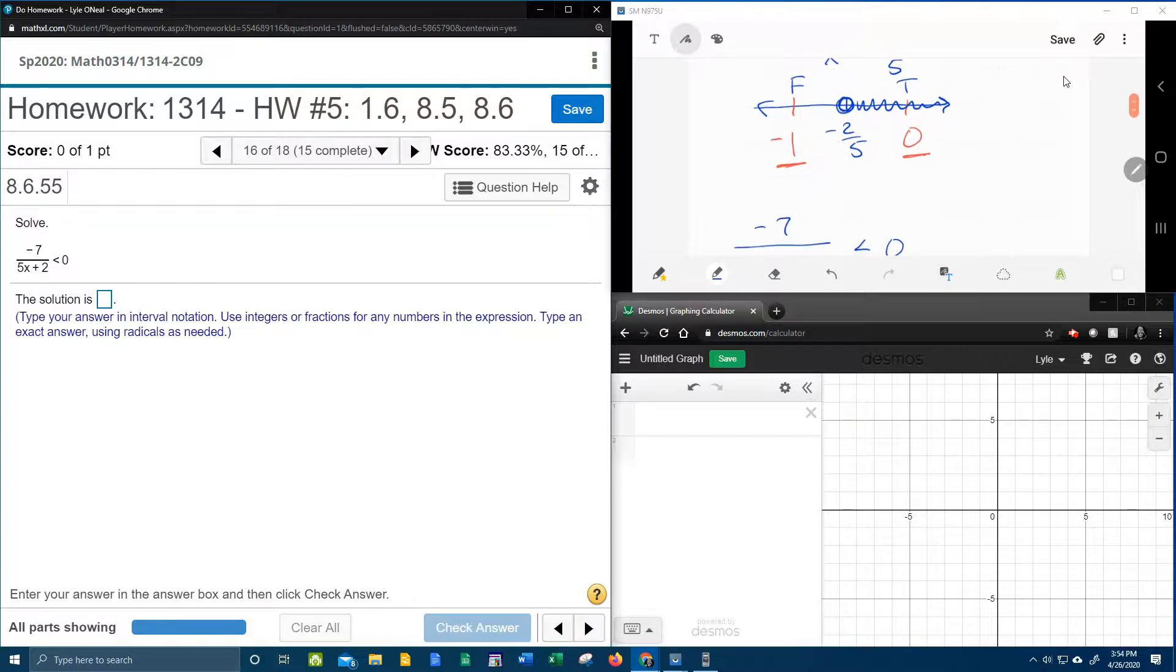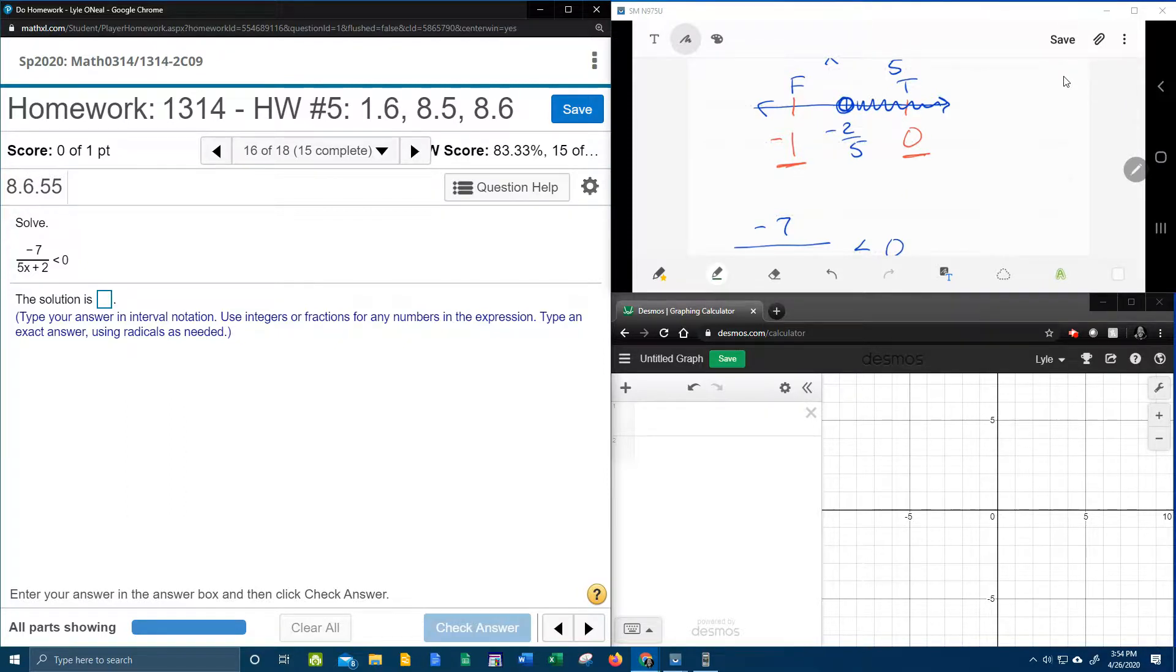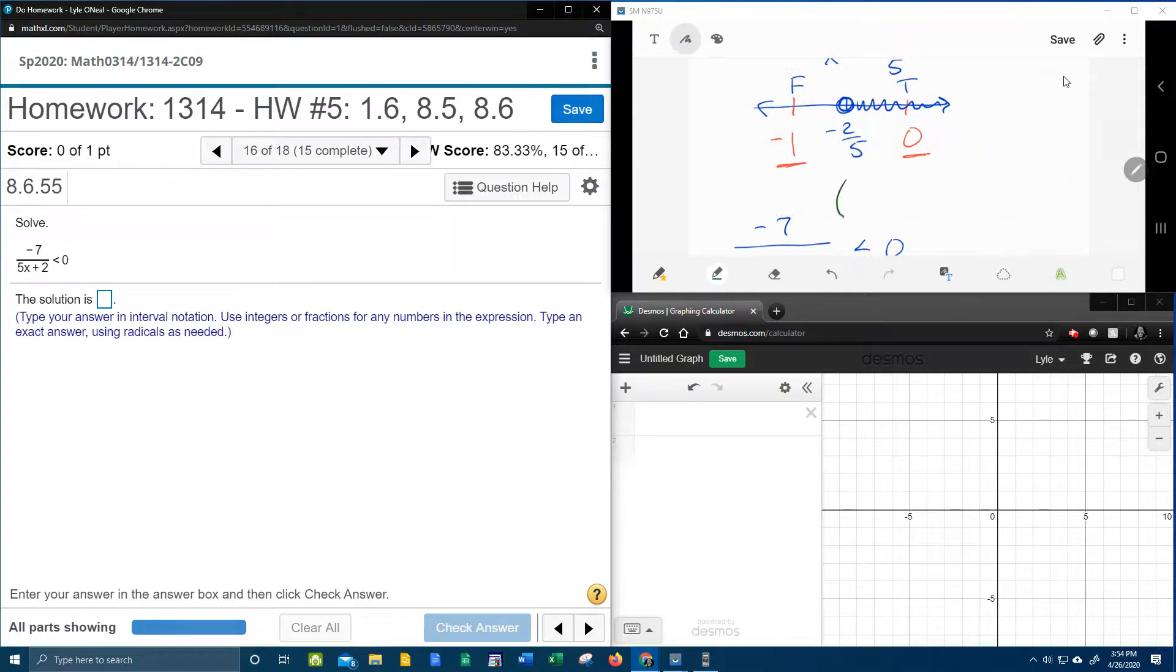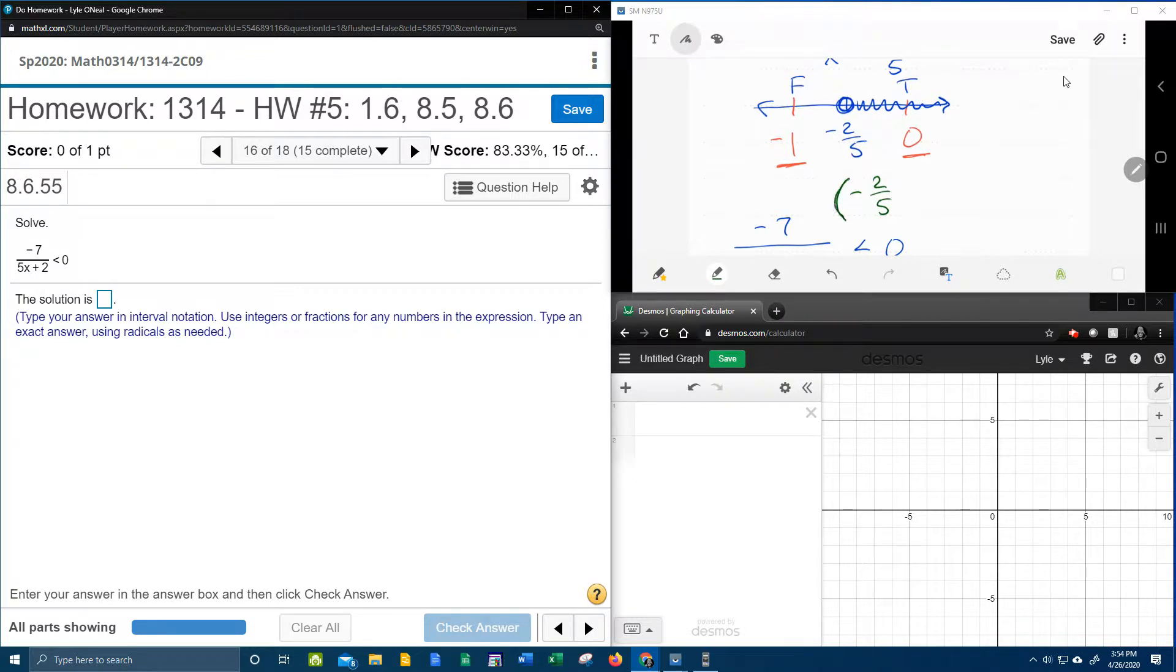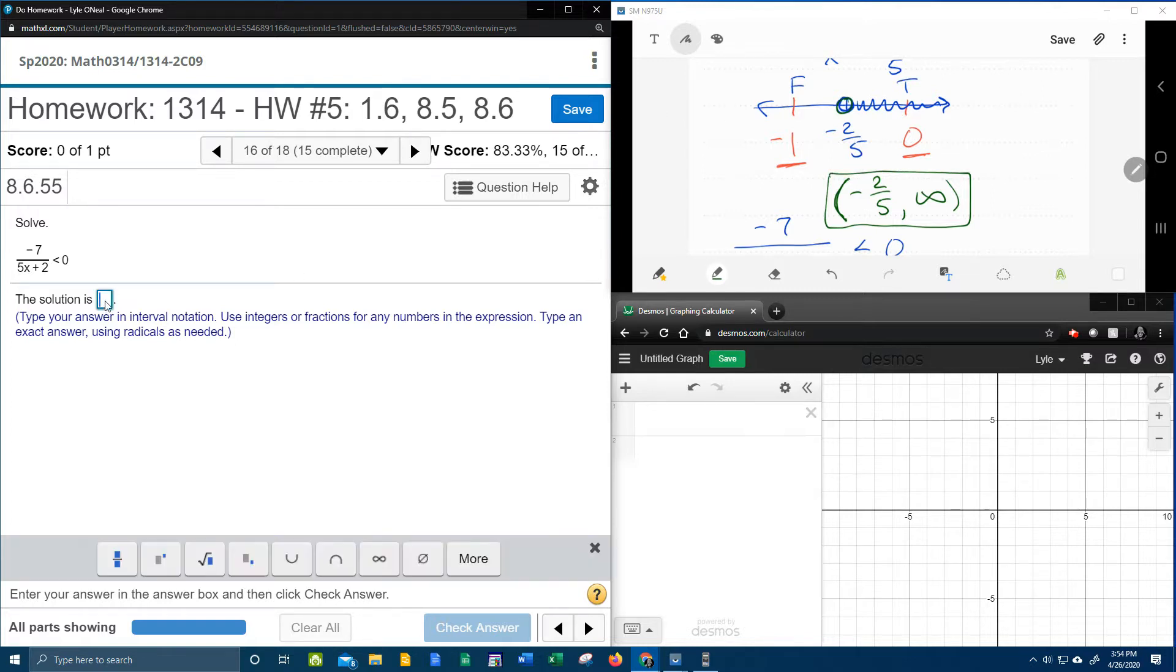And now that means that we can write our solution set in interval notation. Moving from left to right, we can see that the shading starts at negative 2 fifths. Remember, we use a parenthesis because we have an open circle. And the shading will go forever all the way to positive infinity. So there's our answer in interval notation.